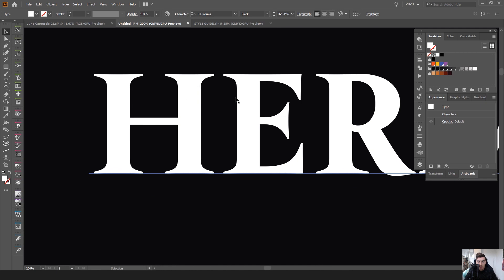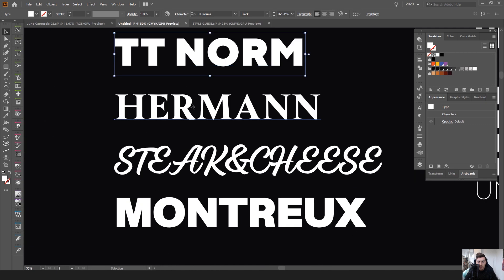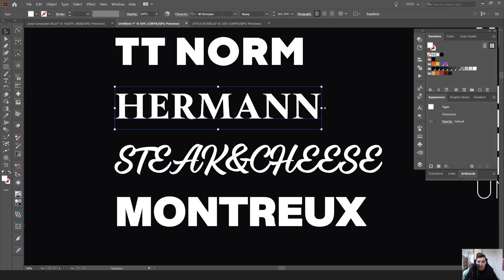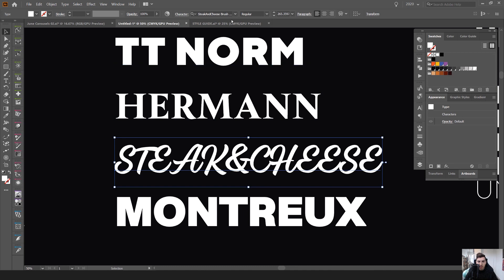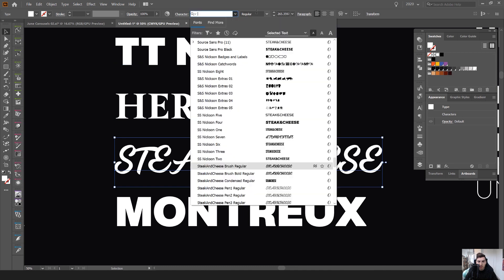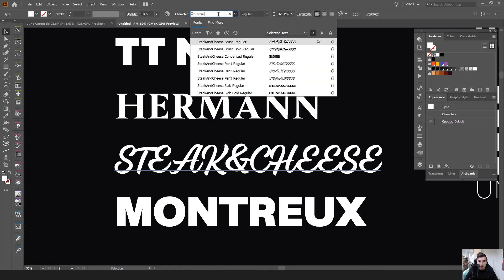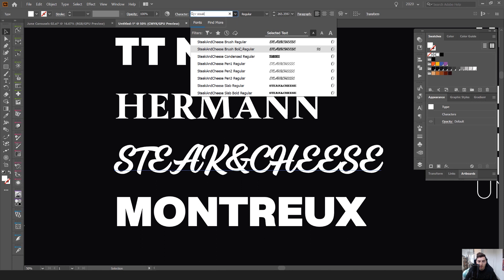So if you look in, you can see the structure of the actual letter forms are so well done and really defined. So even for Hermann here, you can see it's a really nice font. Hermann, Steak and Cheese is a brush font. So you can see this Steak and Cheese.